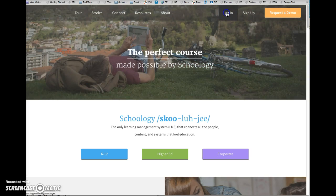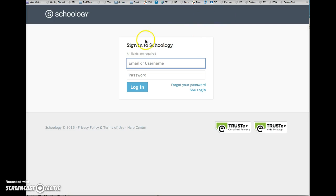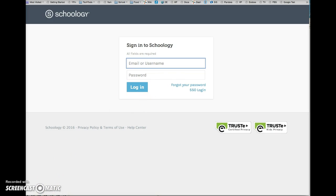When you click on login, you get this new screen. Use your school email address and the default password that was provided for you, and then click on this blue login button.